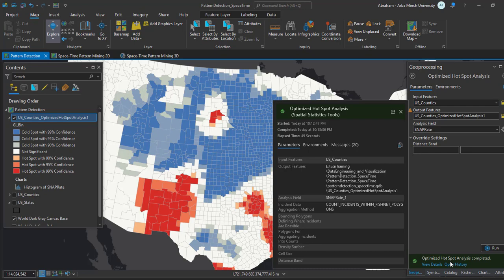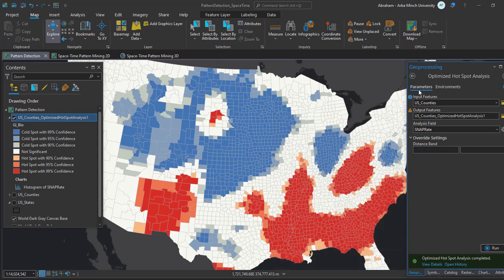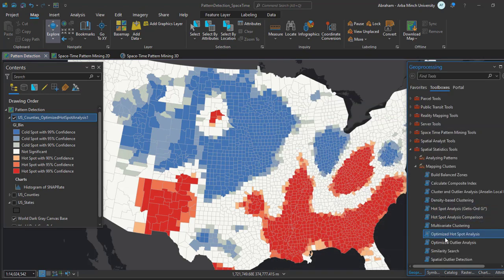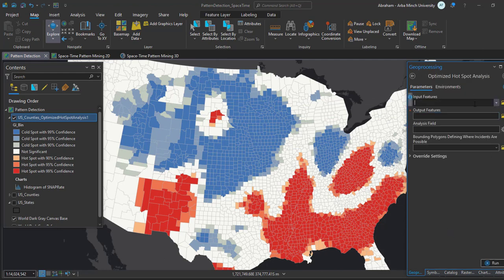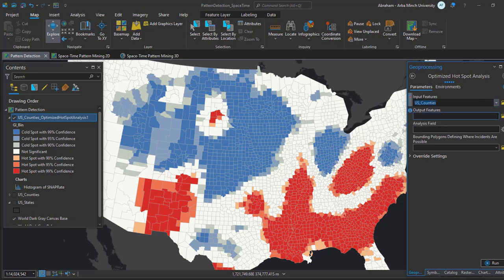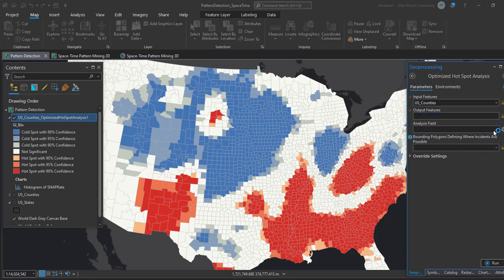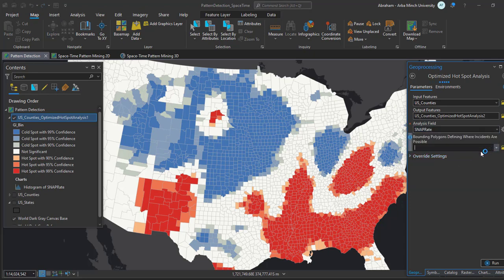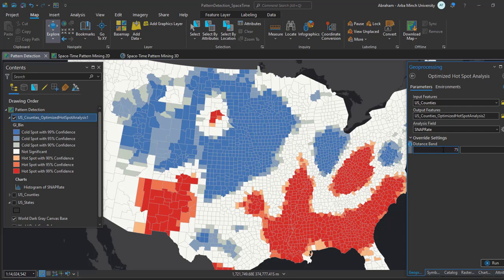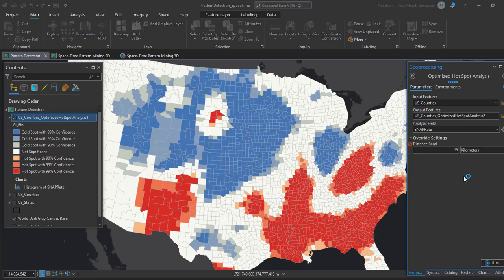Close the Optimized Hotspot Analysis tool message window. In the geoprocessing pane, expand the Overlay Settings if necessary. Under the Distance Band field, type 75 — we are going to use 75 kilometers for the hotspot analysis. Once you have filled in your value, check the unit is set to kilometers and click Run again.